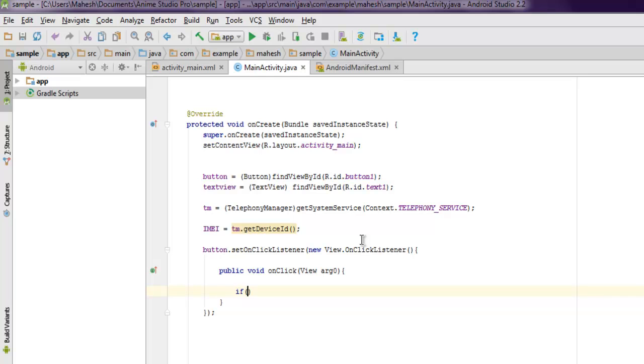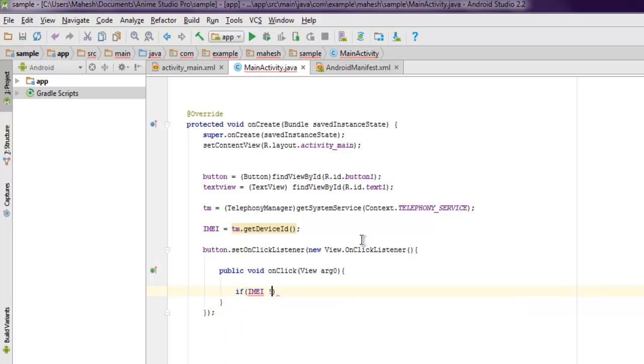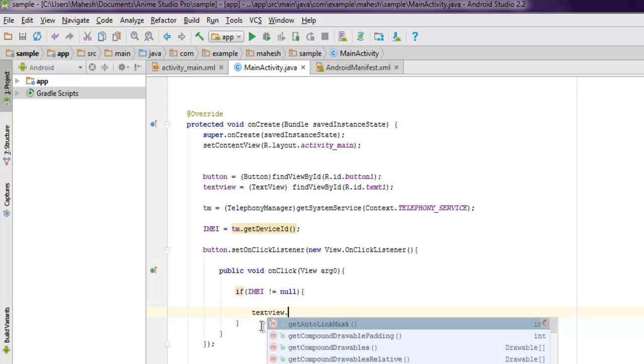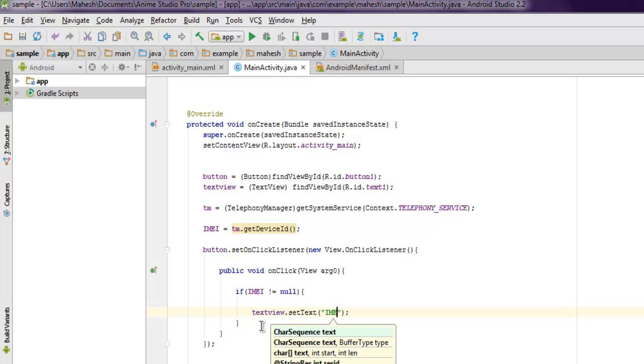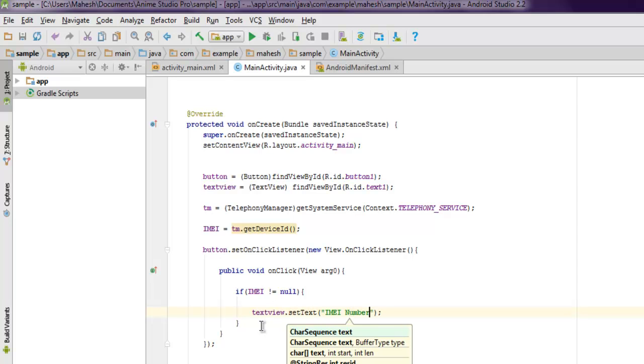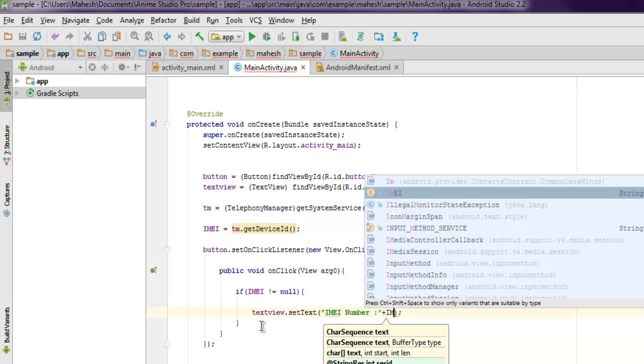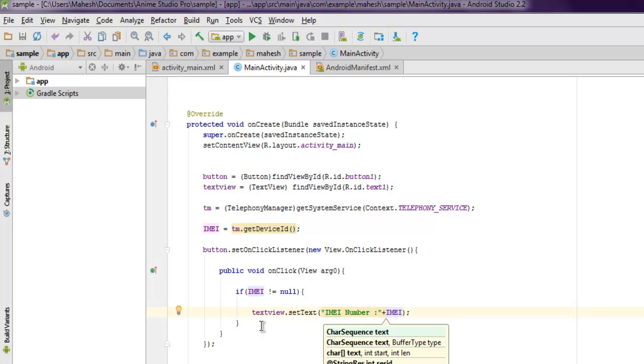Inside public void onClick, if IMEI not equals to null, then text view, I want to set the text, so I'm going to use setText.